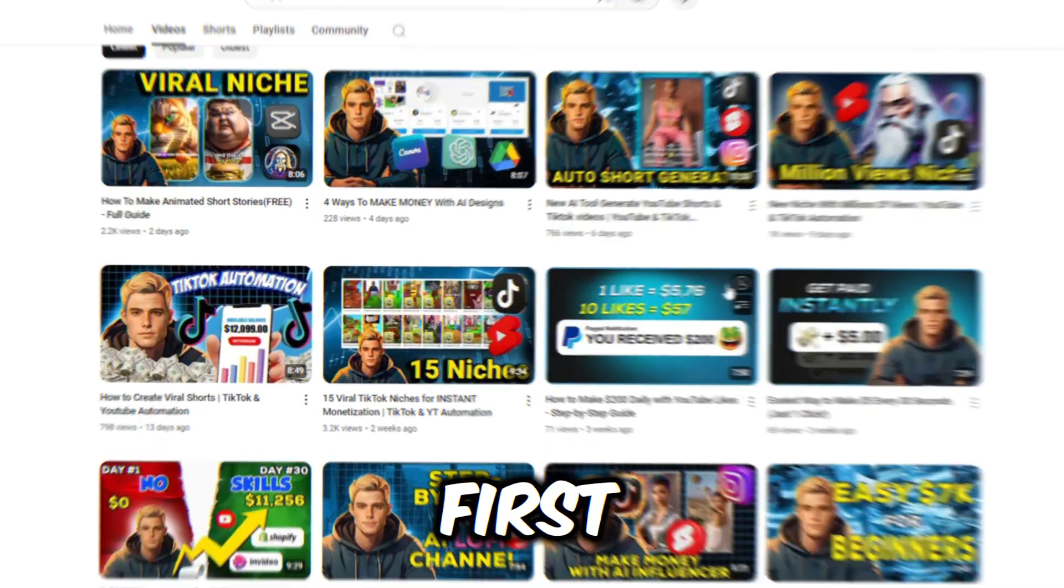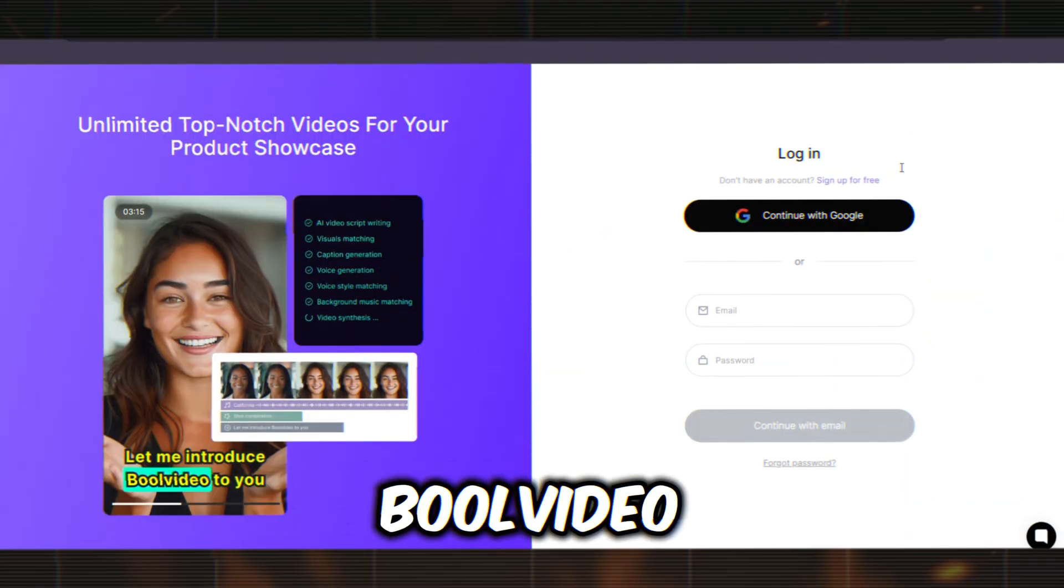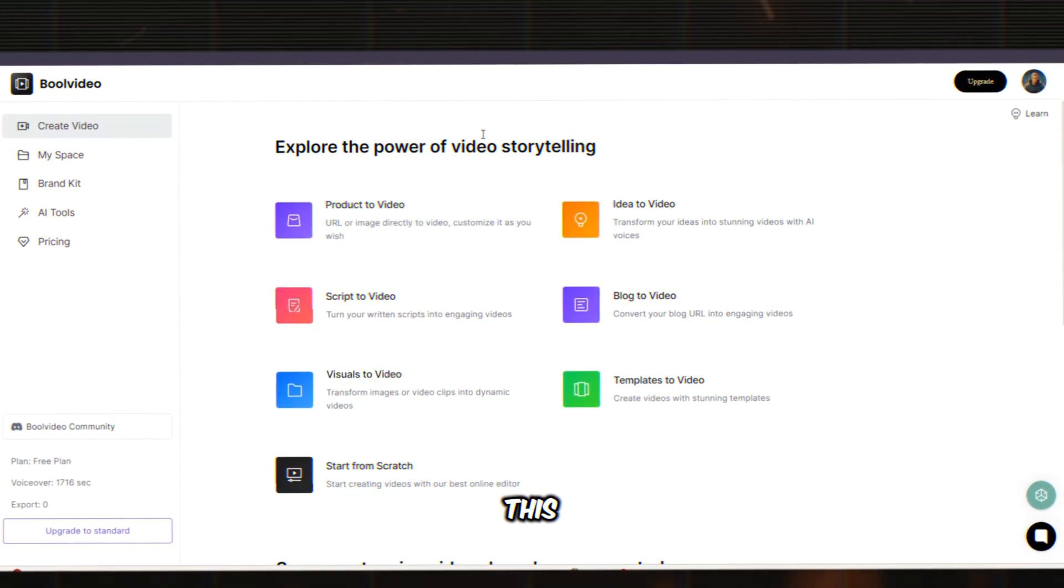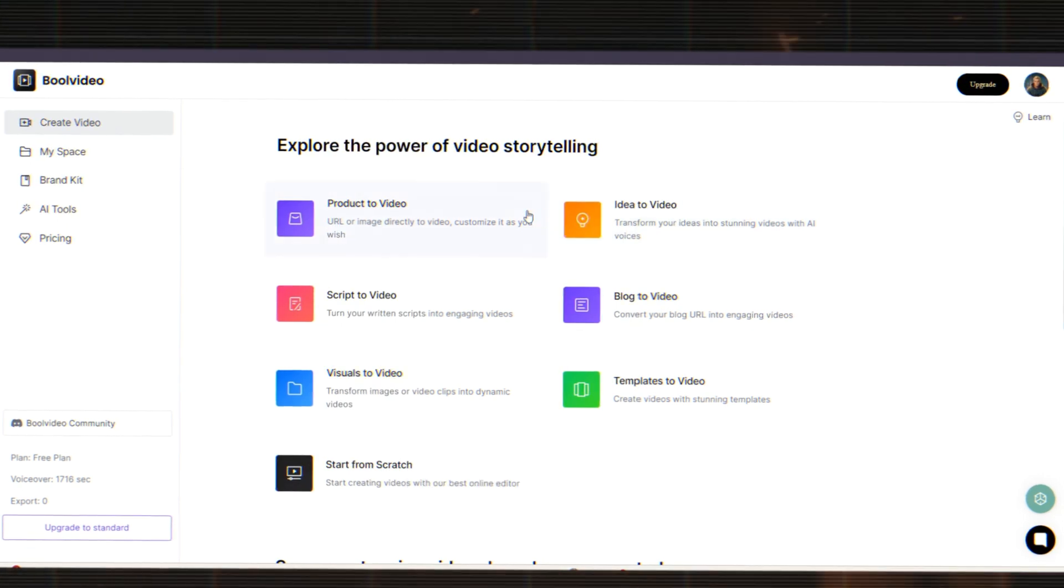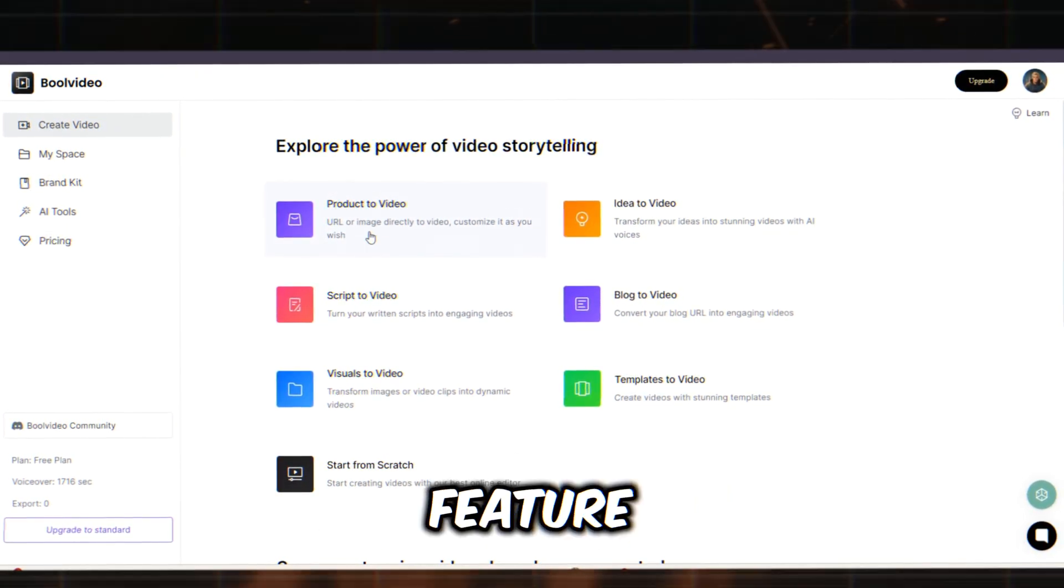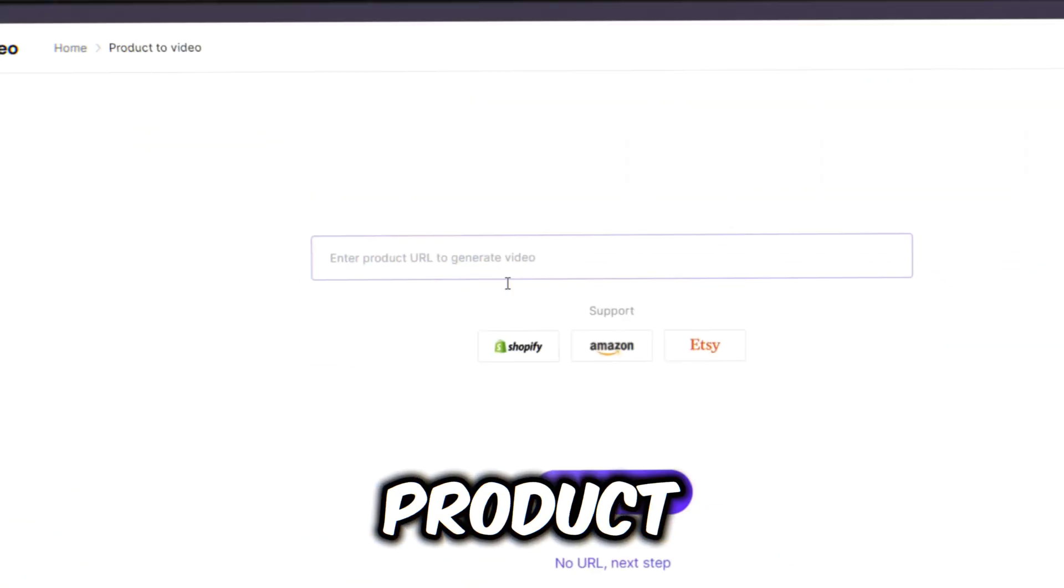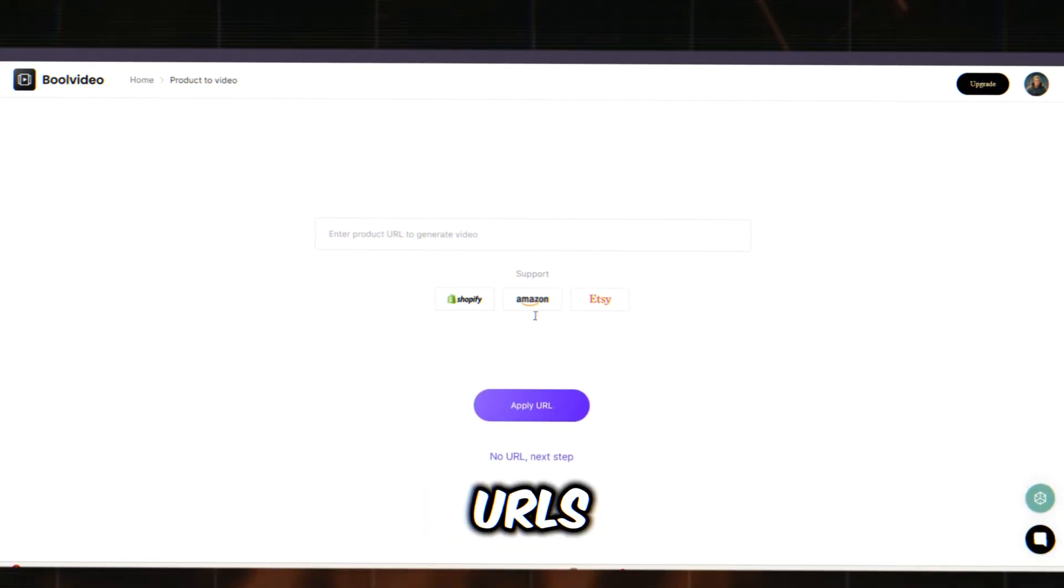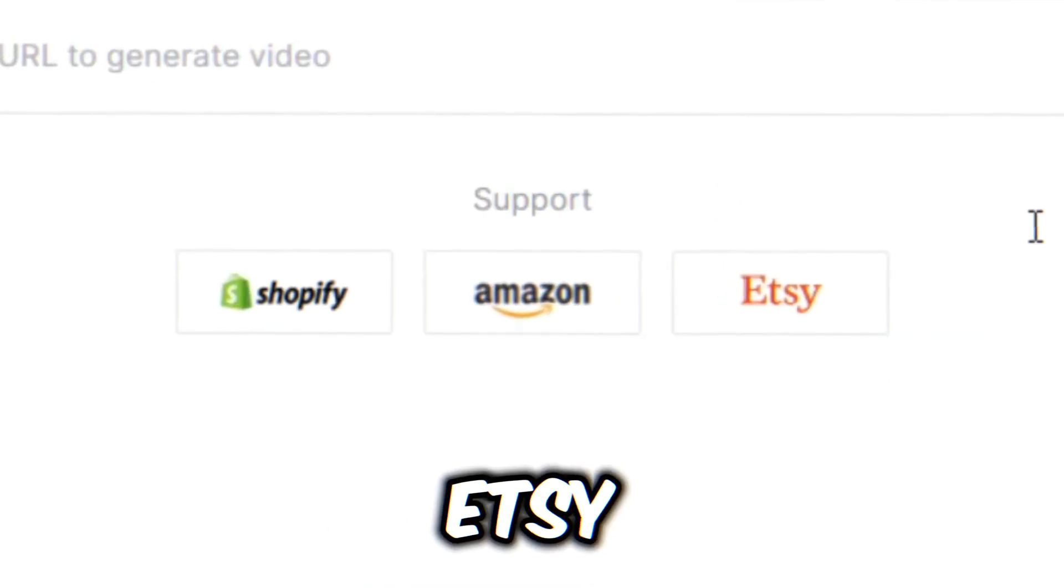Now first, you'll need to create an account on Bull Video. Once you're logged in, the interface will look like this. You'll find several features for creating videos. Today, we'll use the product-to-video feature, which generates a video from a product URL. Currently, Bull Video only supports URLs from Shopify, Amazon, and Etsy.